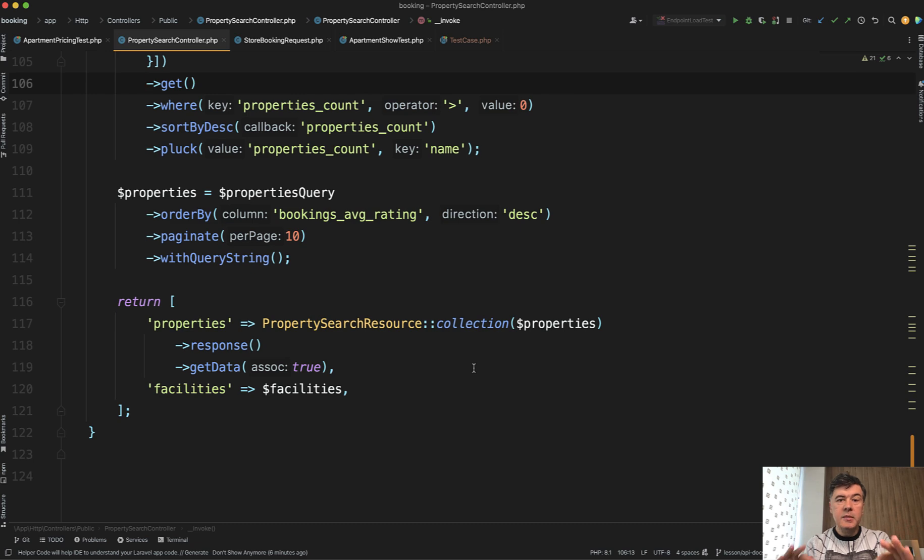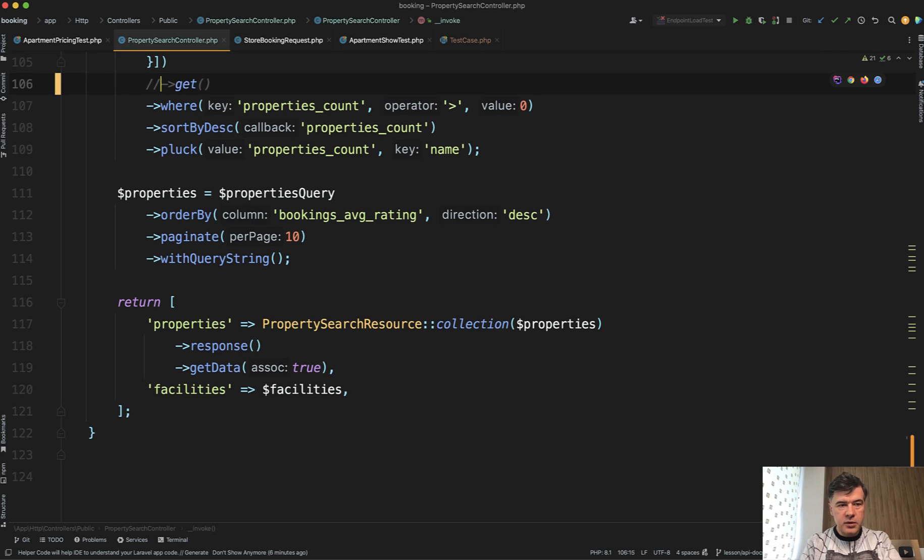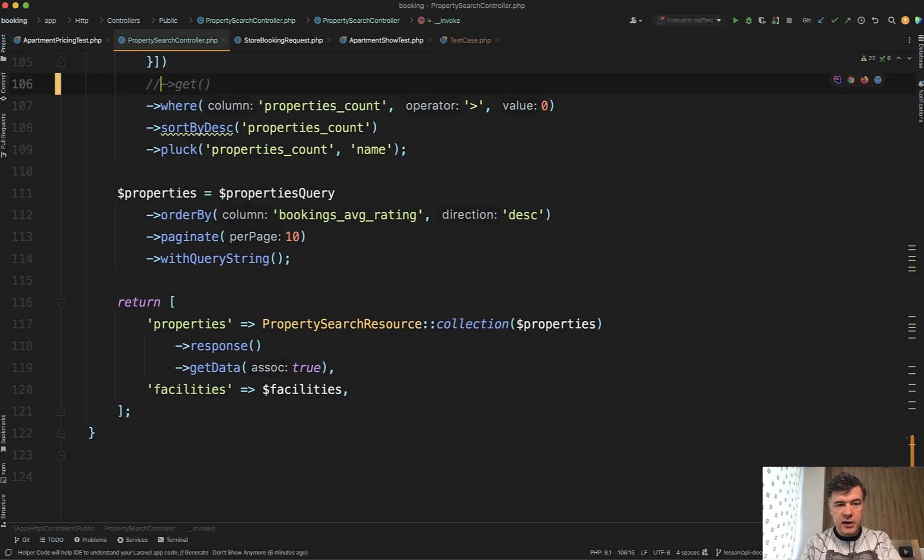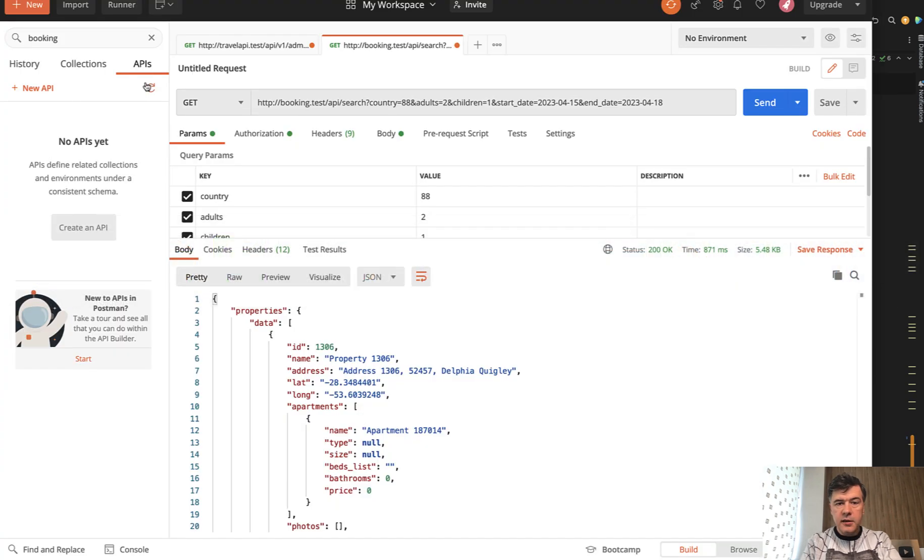But if we make any mistake in the code, any error, any bug, for example, let's comment out random line of get. And then of course, there will be an error.